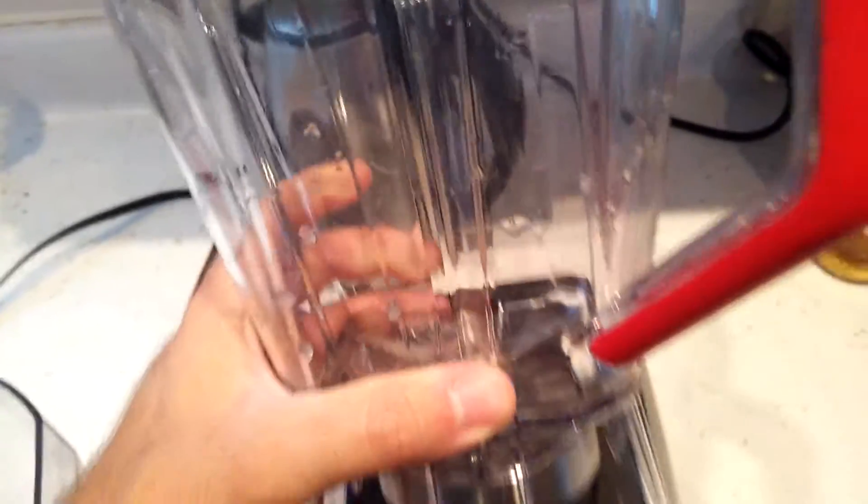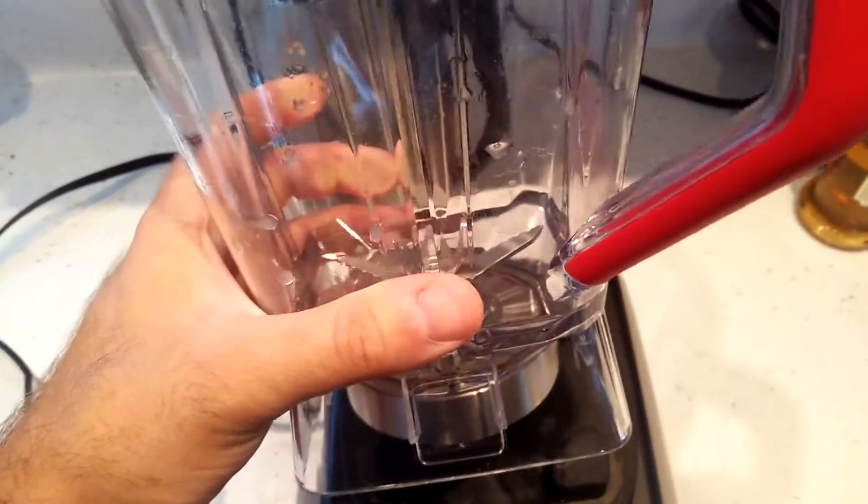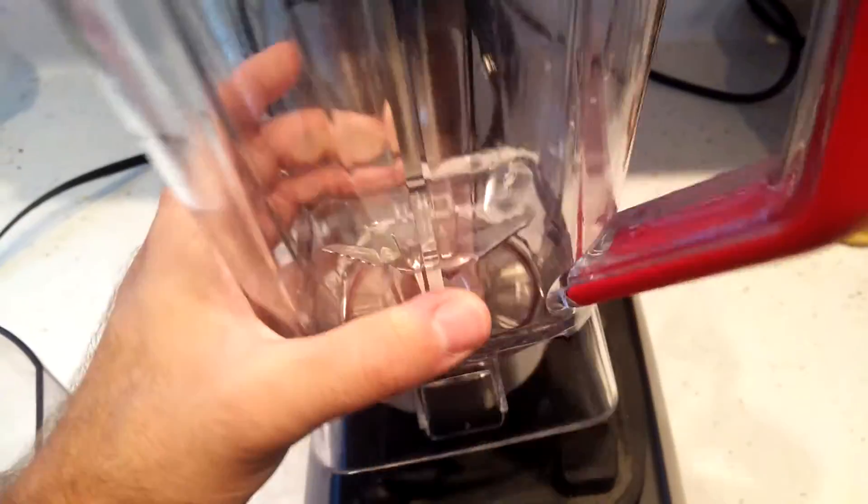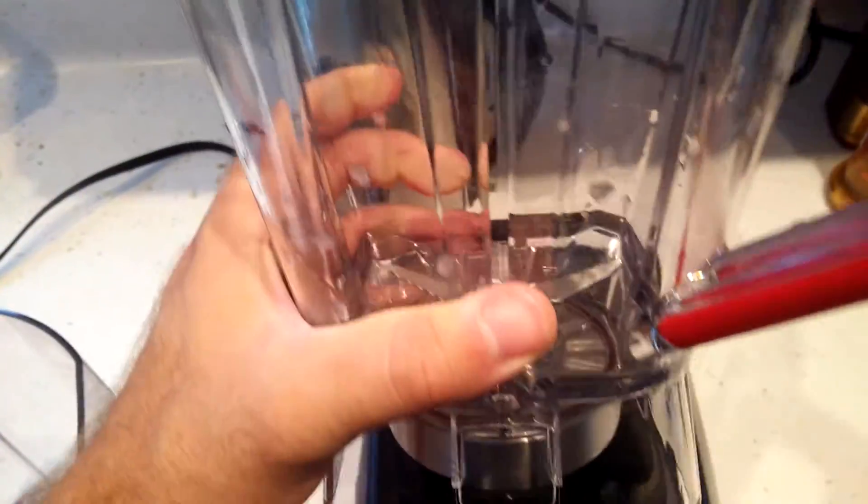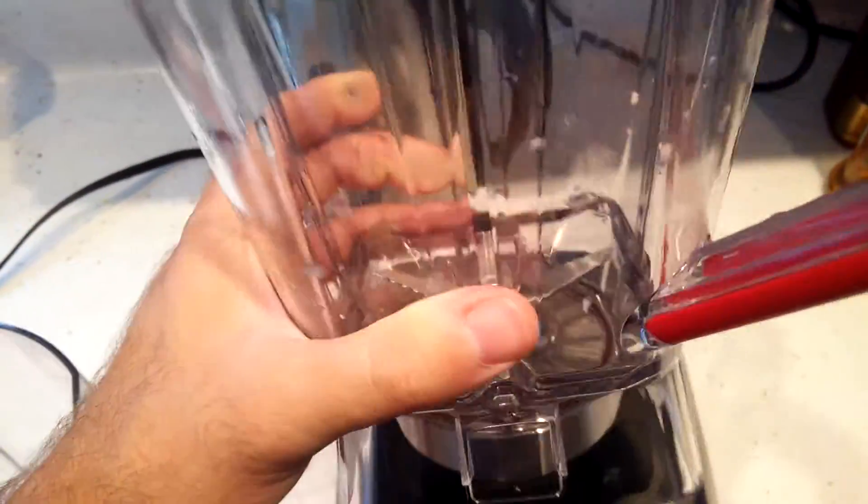And I'll be honest, they were quick. They didn't ask too many questions and they replaced the jar. They sent me a new one in the mail, no questions asked.